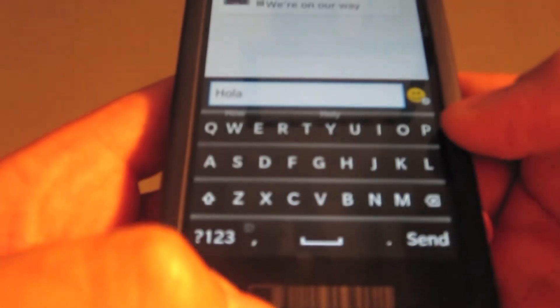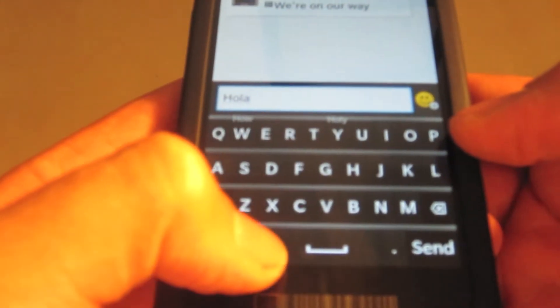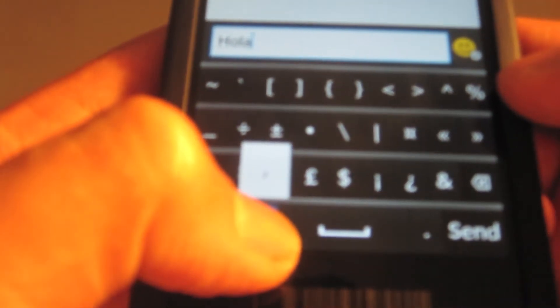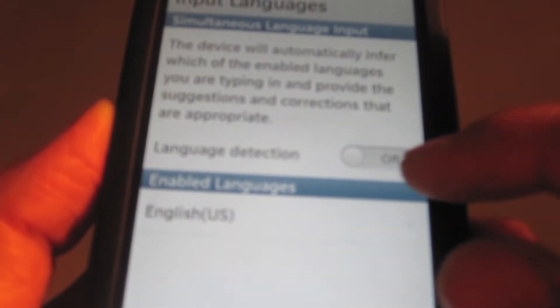So the way you do that is with this button next to the symbol and number key — there's a little comma and on top of that there's a grayed out globe with a speech bubble thing coming out of it. Hold on to that and swipe up to the little gear icon and let go. That will automatically open the input settings on your developer software, and from here you can click where it says input languages and turn the language detection to on.